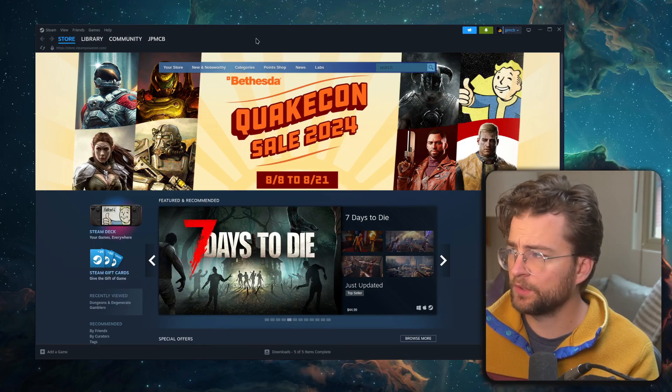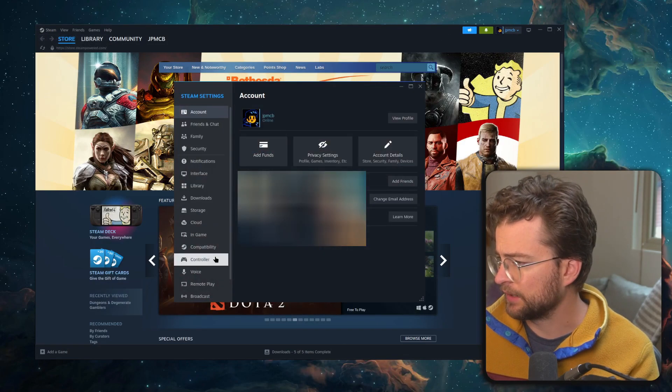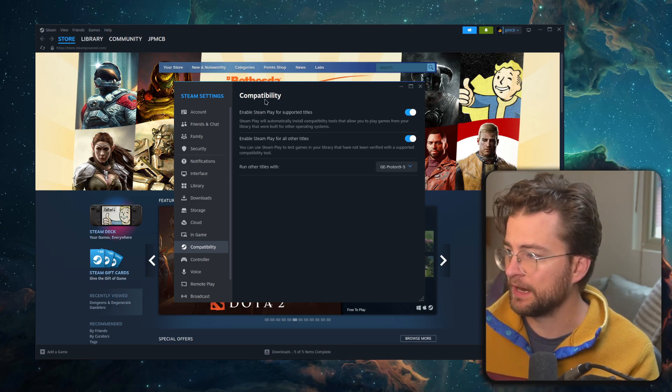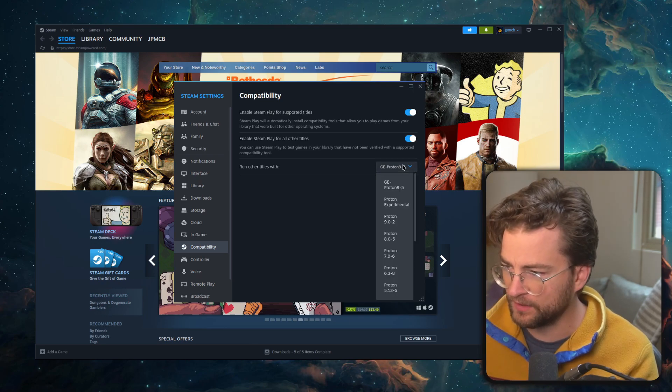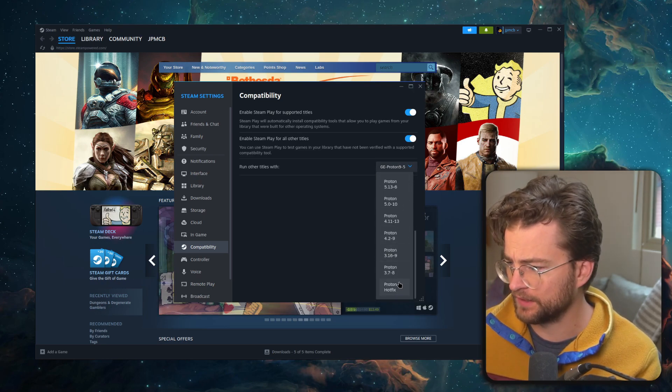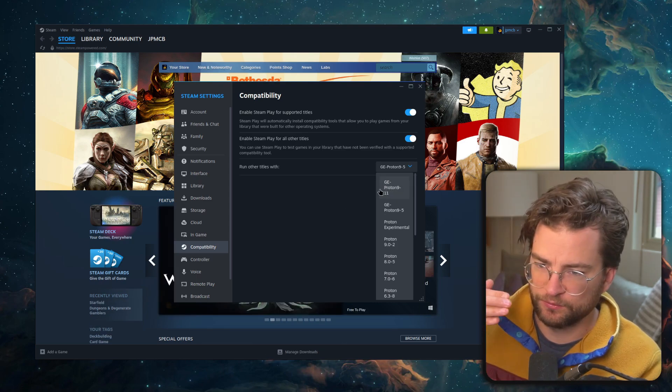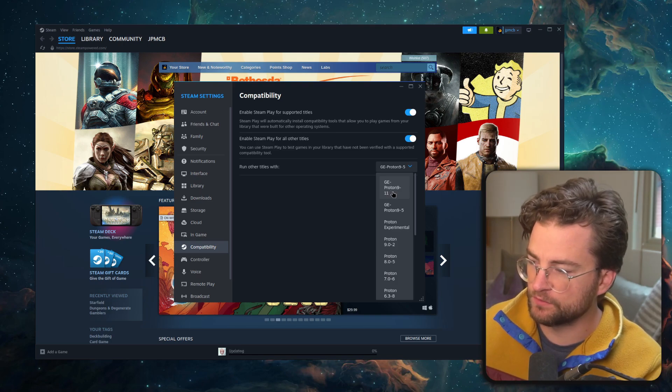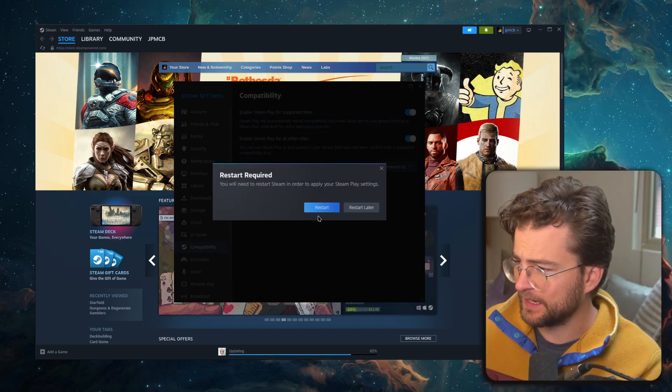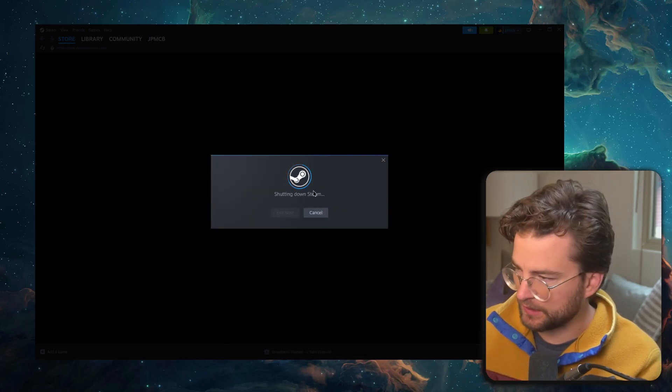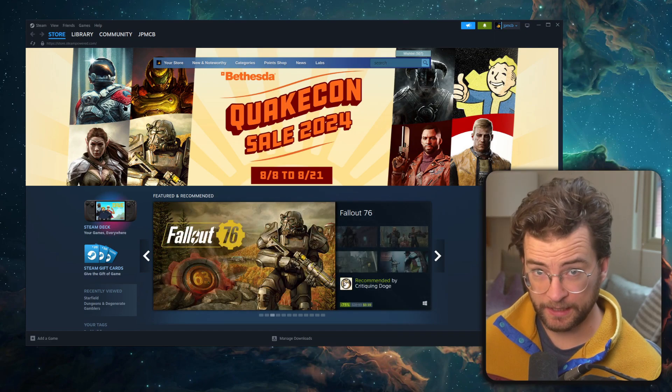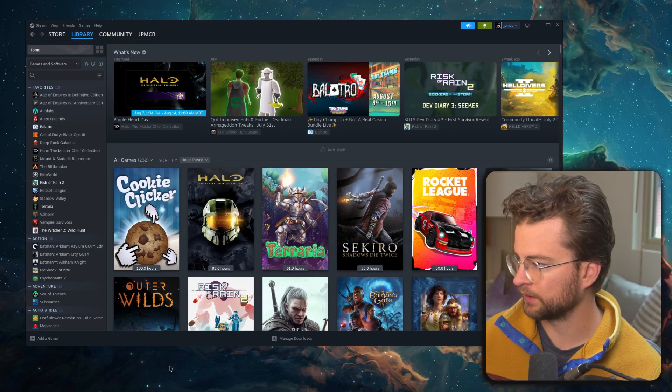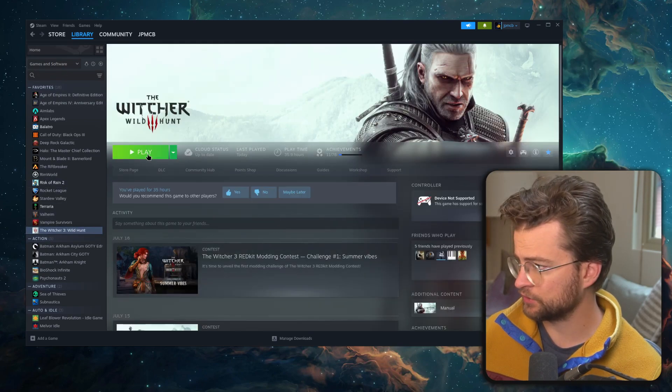So then here we are in Steam. What I want to do is come to settings. I want to go to compatibility right here. And then under compatibility, I want to run titles with, and I want to run titles with the new Proton that I just installed. I had to actually restart Steam so that it would pick up this new version of Proton GE. So we have GE Proton 9.11. And that will also require a restart. Steam is shutting down. And here it is, just restarted. Why don't we boot up a game and actually see how we do with the new Proton GE layer. Let's do The Witcher 3.